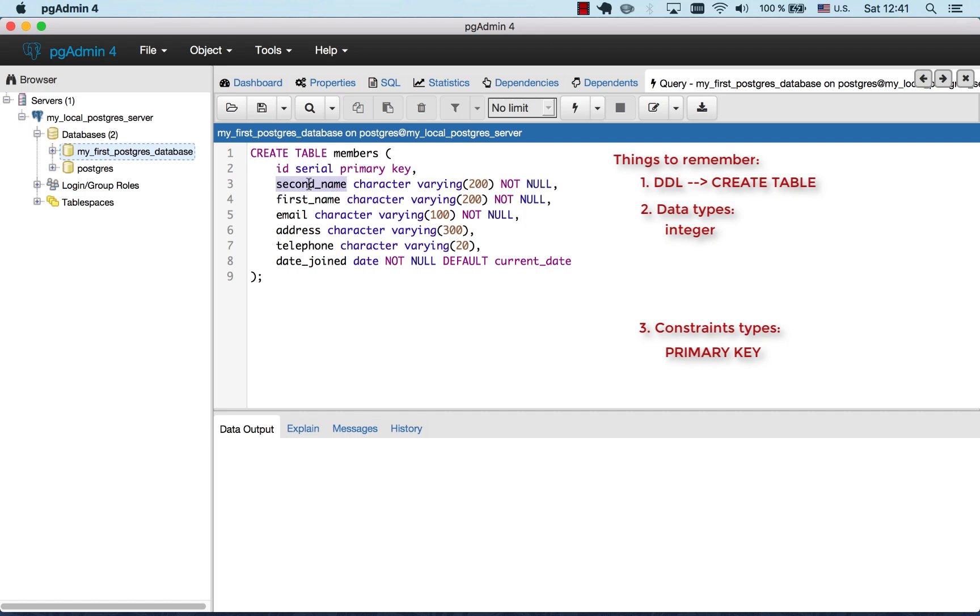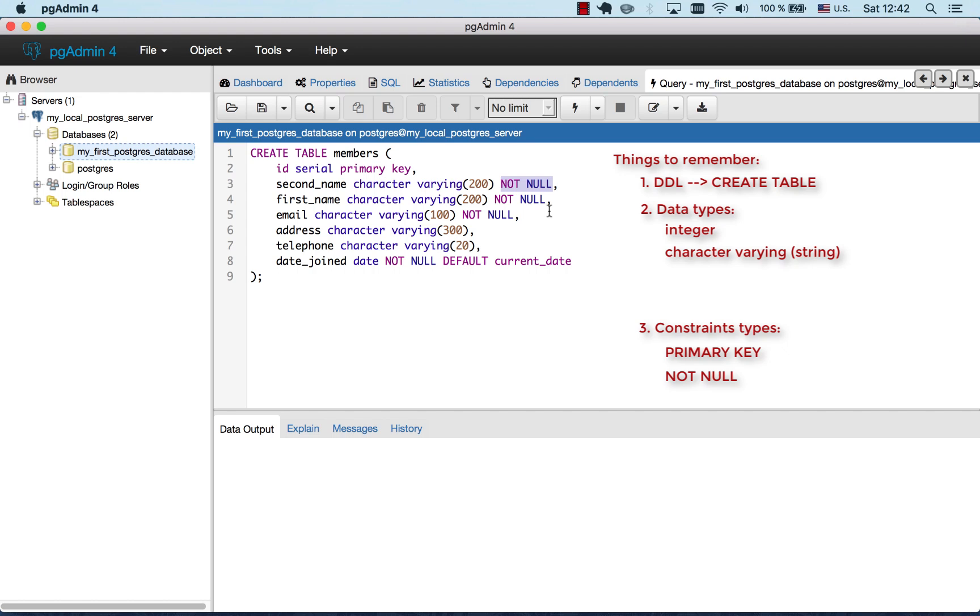Now second name. Second name is a string, it's a text and it has this constraint which is called NOT NULL. NOT NULL simply means that it cannot be empty. So every time we try inserting a new member and it wouldn't have a second name, the database wouldn't let us do it. So we need to specify the second name. Same goes for the first name. Same goes for the email address.